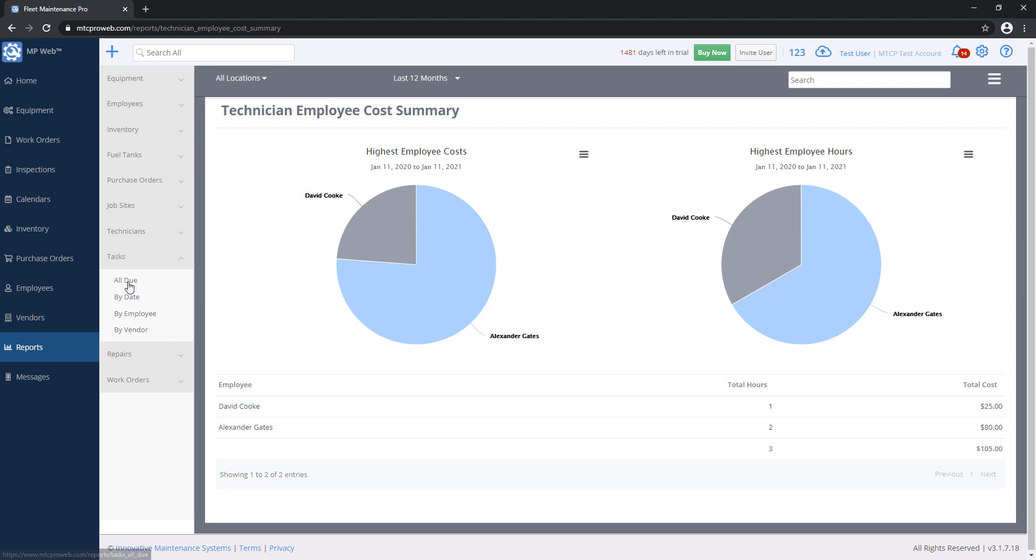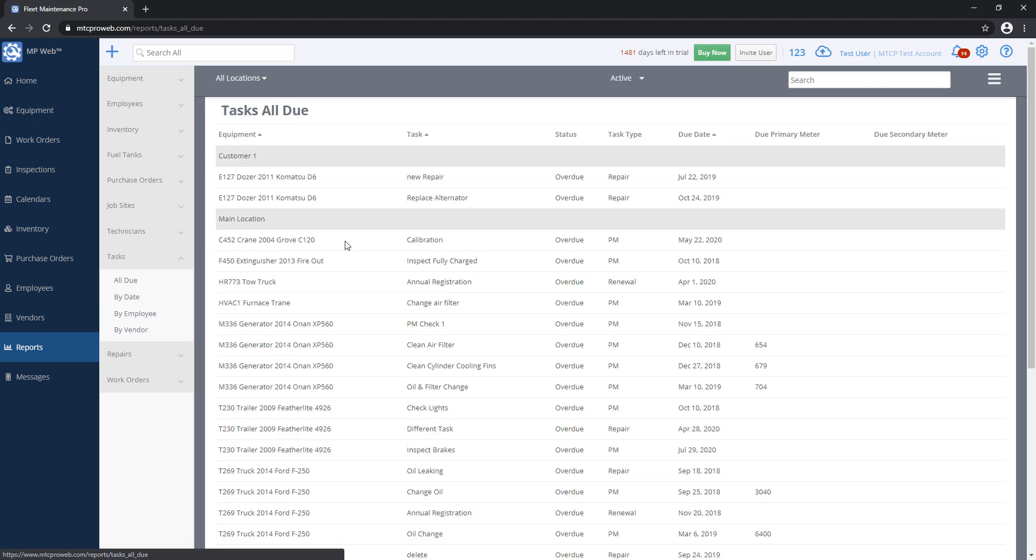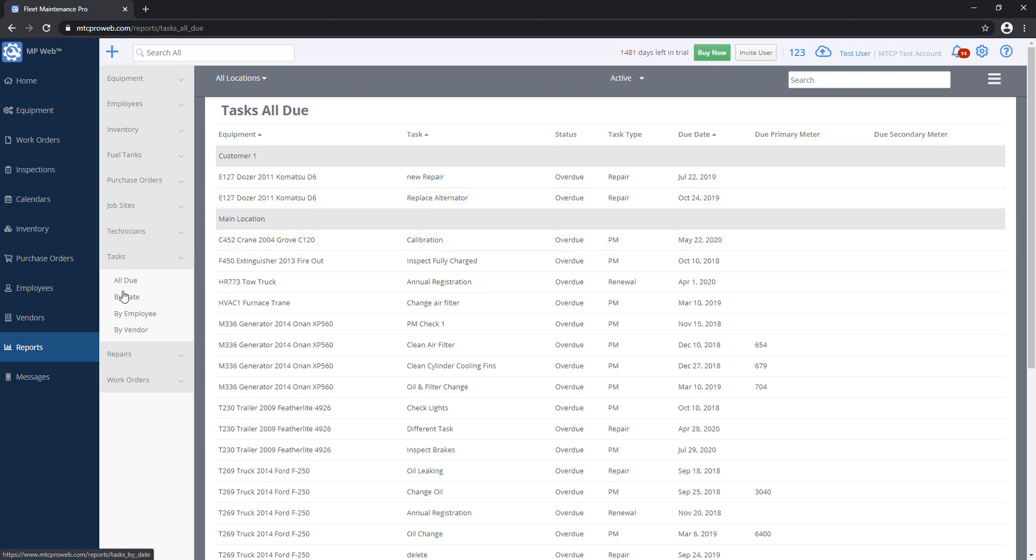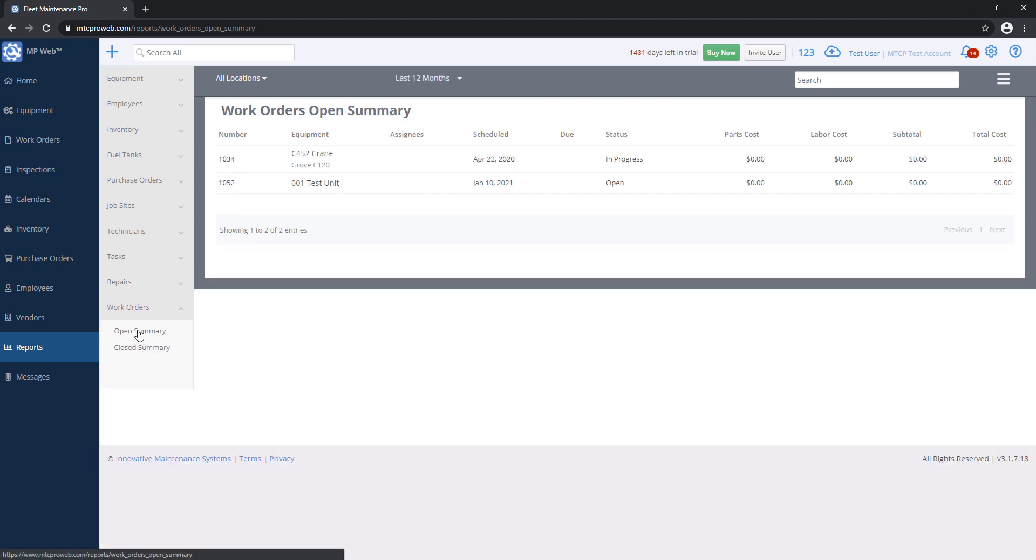Task Reports will tell me if I have tasks that are overdue, repairs or preventive maintenance, which tasks need to be done for your equipment. You can also do this by a specific date or by who's assigned to those tasks. You can grab a list of repairs and also grab a list of work order tickets, so open and closed ones.